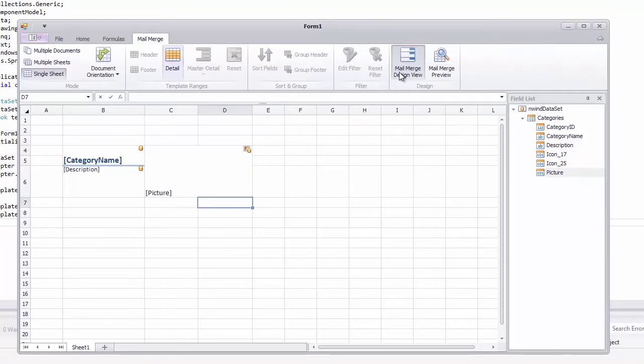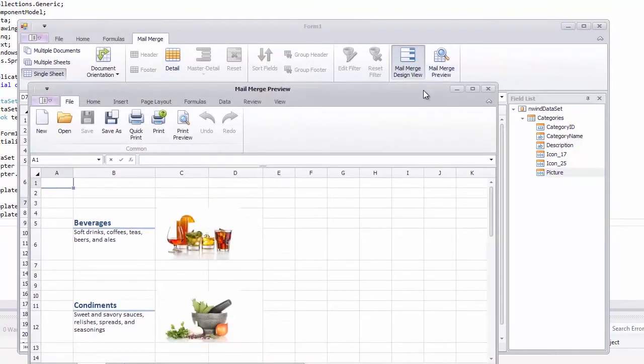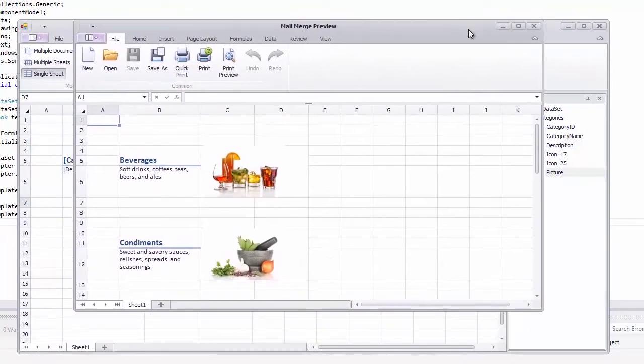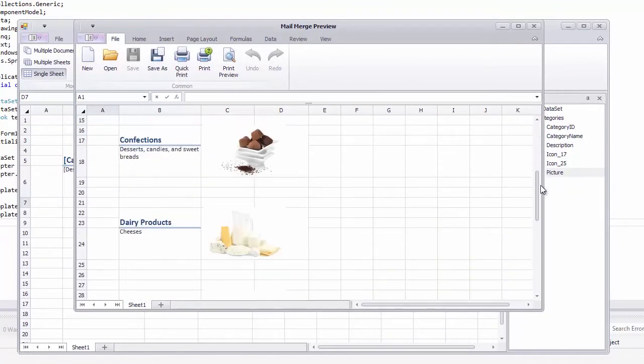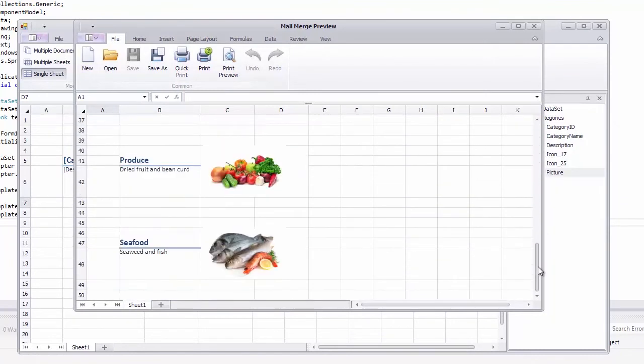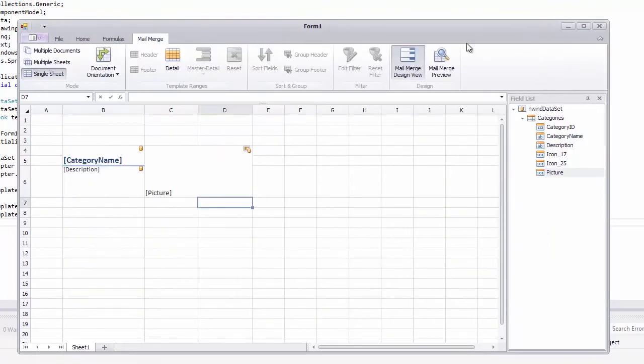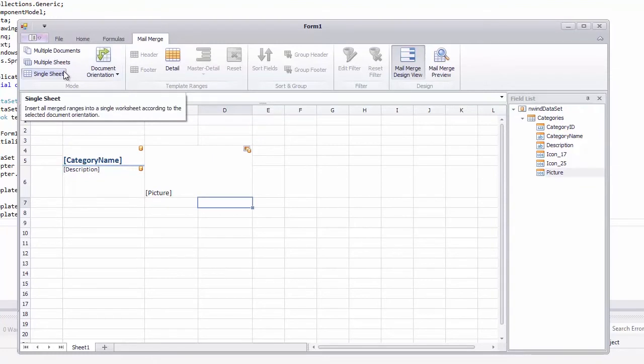Let's preview a merge document. As you can see, mail merge fields are filled with information retrieved from the database. Data records are placed one under another in a single sheet.